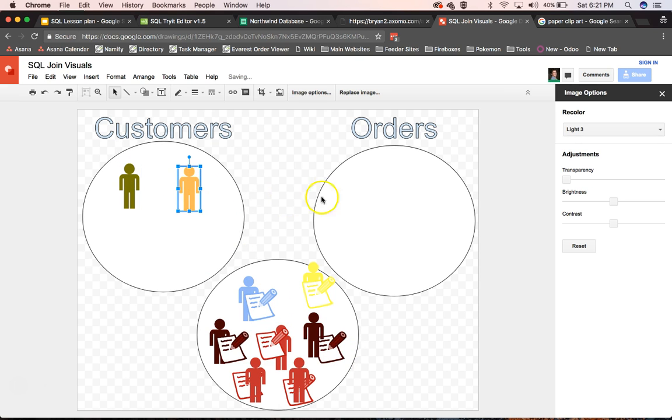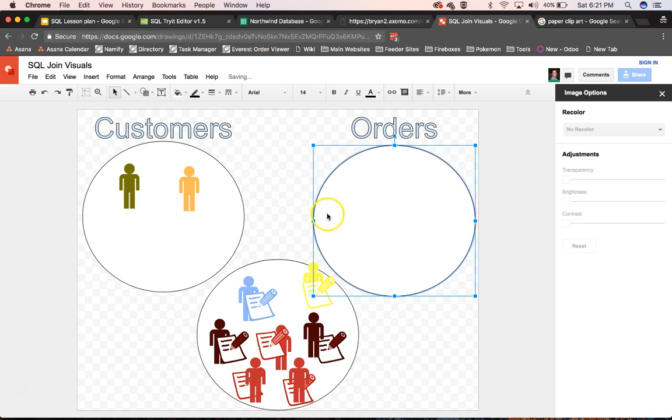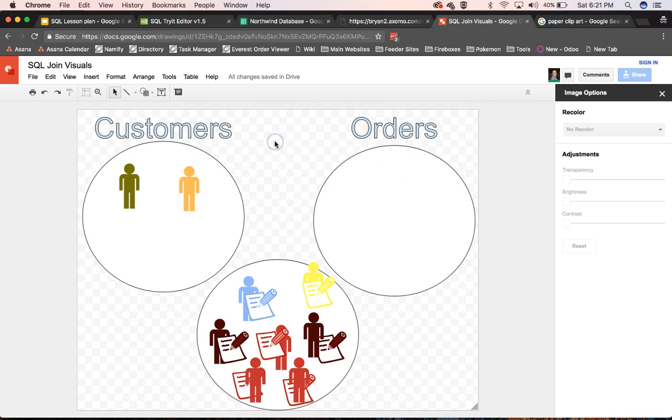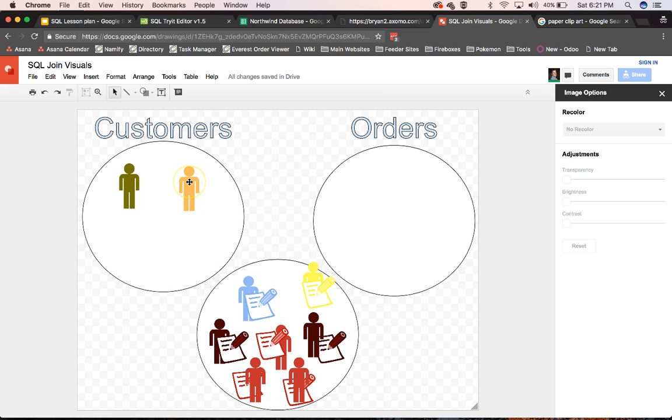And the reason they drop out is because they had no orders that join up to them. And so when you do a left outer join, you would get this exact same result here.